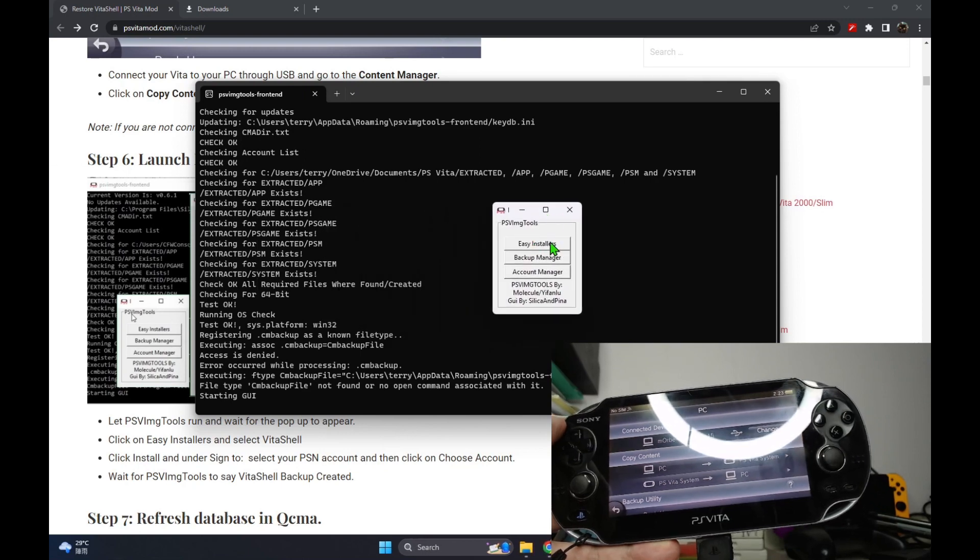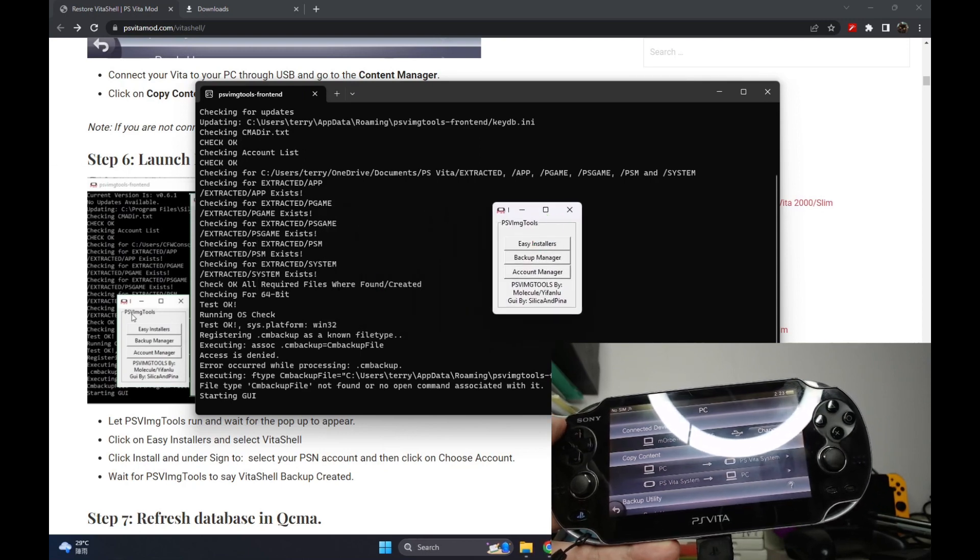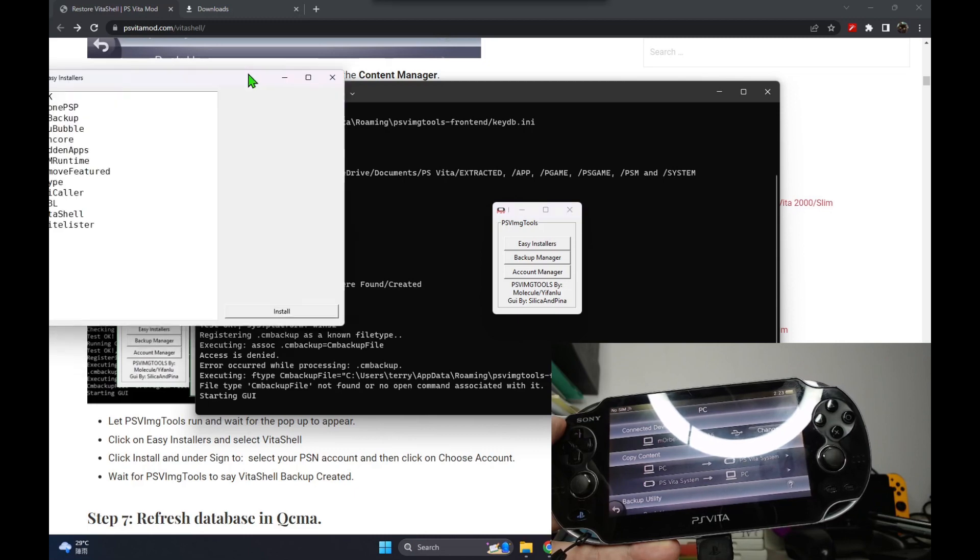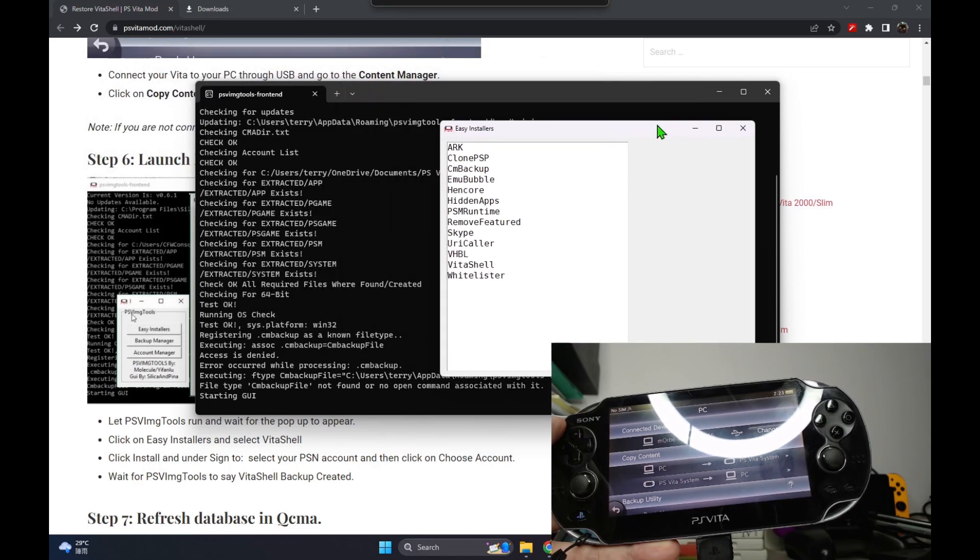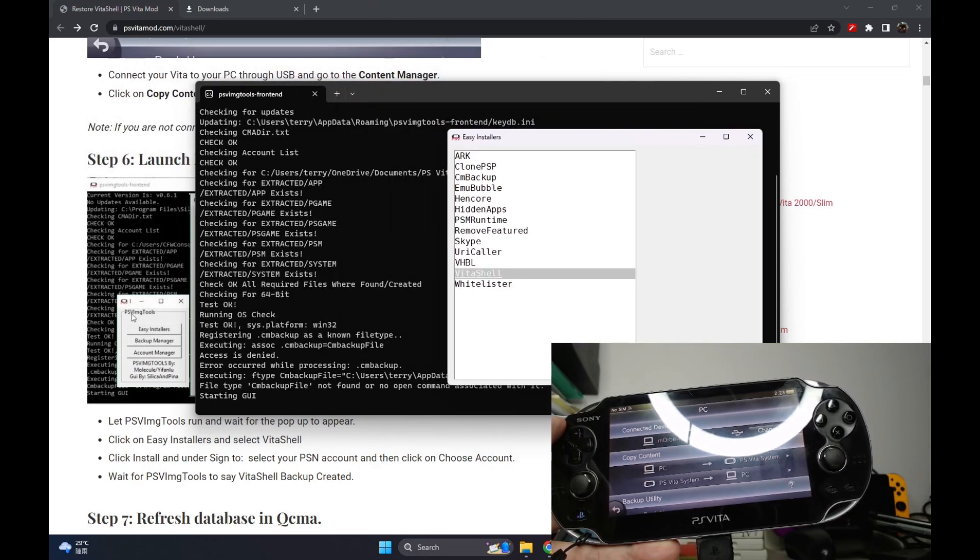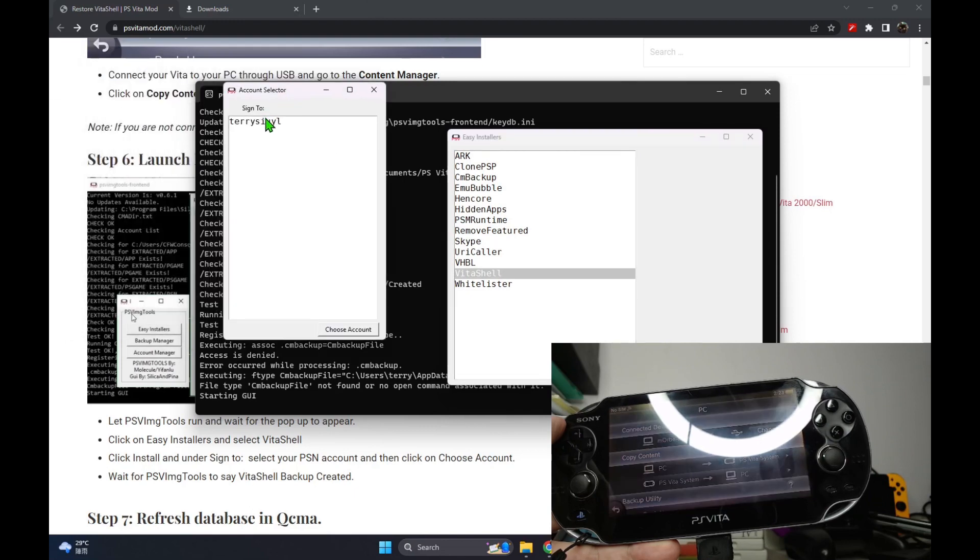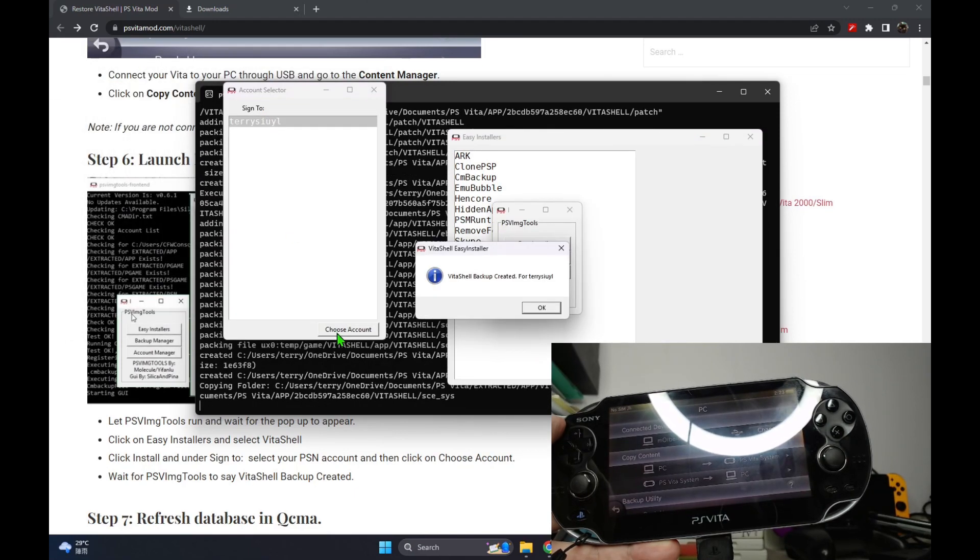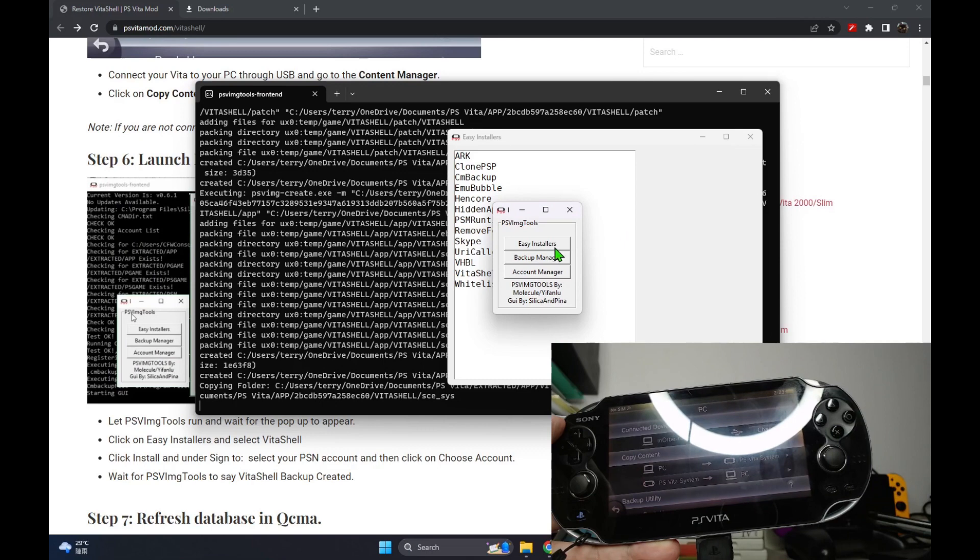And then we click on the Easy Installers and then we select VitaShell. And then we choose our account, our login account.